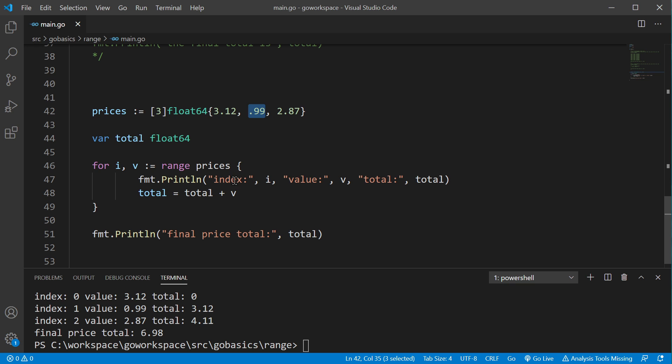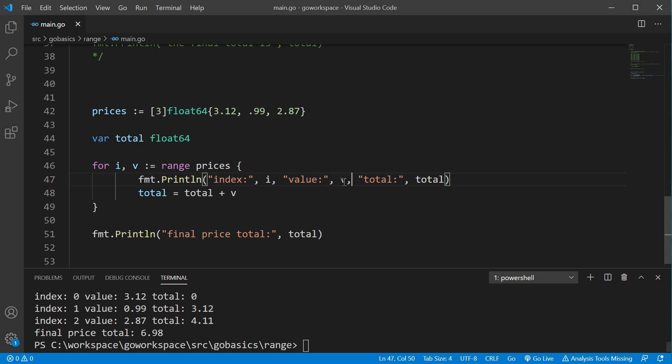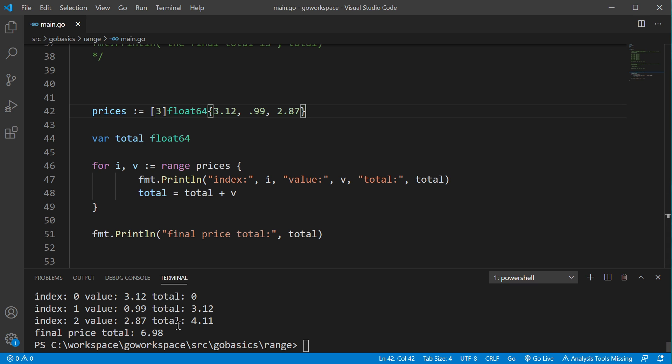And it will continue to go right through again. So, index is going to be 1, value is going to be 0.99, and our total at that point is 3.12, and it's just going to keep ranging through until it gets through all the values. And when there's nothing left, the for loop stops. So, our total here at the end is 6.98.